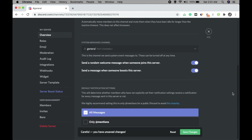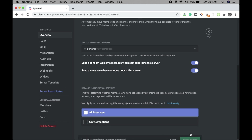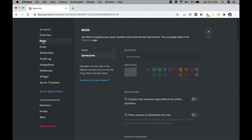If you need to change anything, do that and click on Save Changes. Now, roles are very important to run a server — for example, if you want to add some admins or moderators.